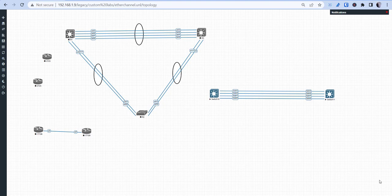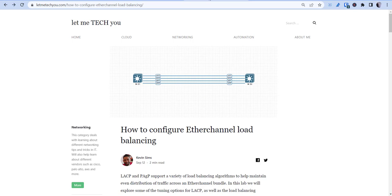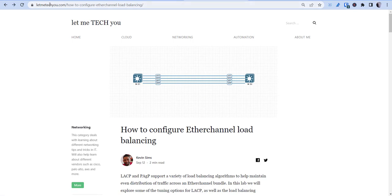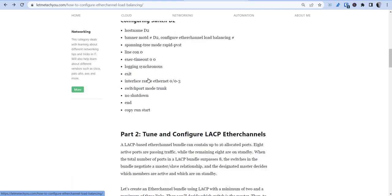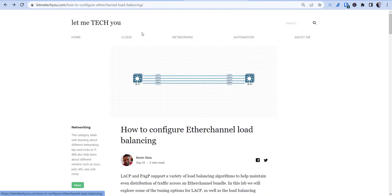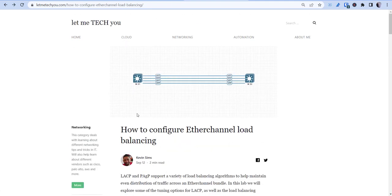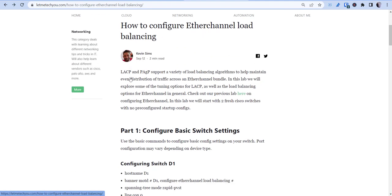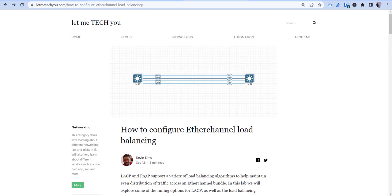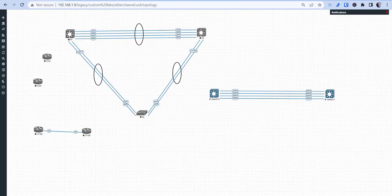We're going to be using this configuration here, and you can follow along with this lab on our blog at LetMeTechYou.com. There's an article you can basically go to and follow along with this configuration. Your ports and stuff may be the same, but the settings and everything should go together.